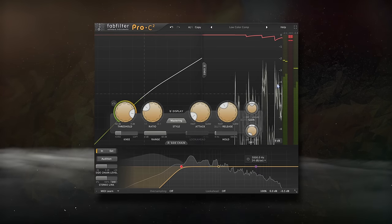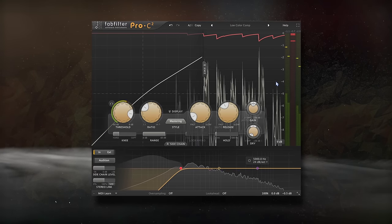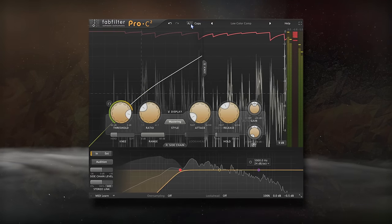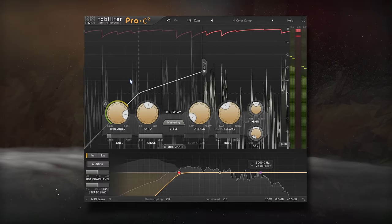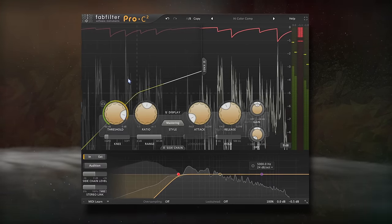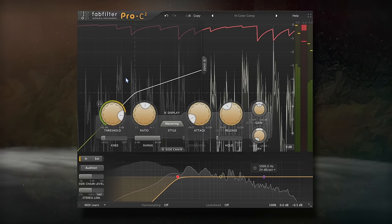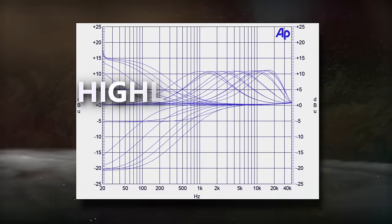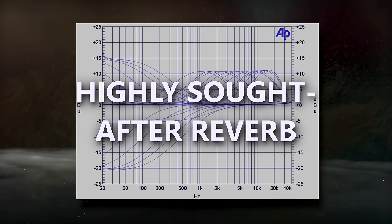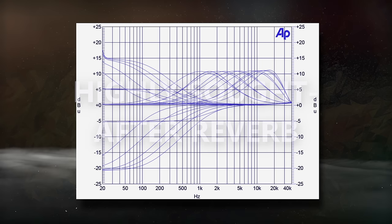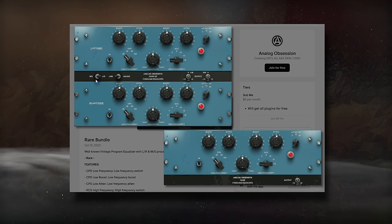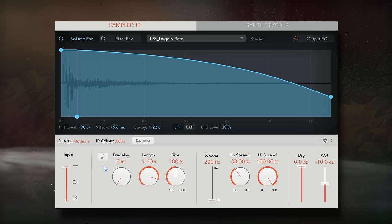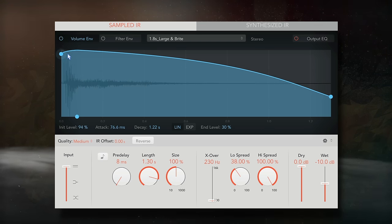Last up, let's recreate some highly sought after reverb units. So I was thinking about showing how to recreate a Pultec EQ with regular EQs, but honestly I'd just recommend downloading Analog Obsession's free Pultec EQ. Also, I'm a big fan of impulse responses, so I thought I'd show you how to create your own.